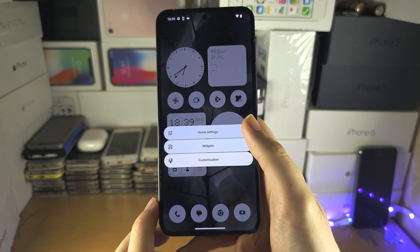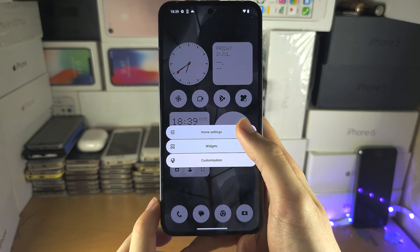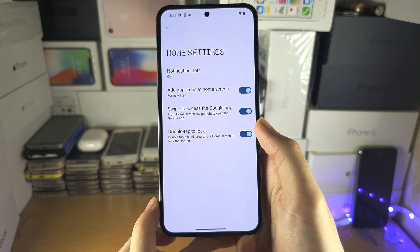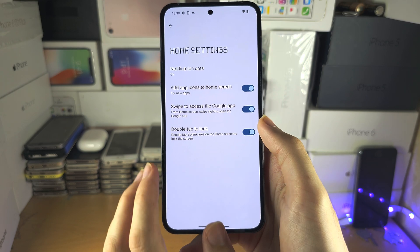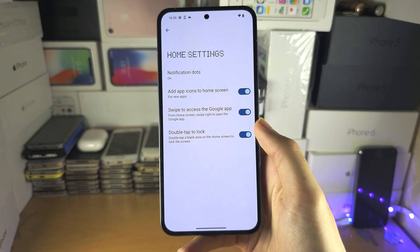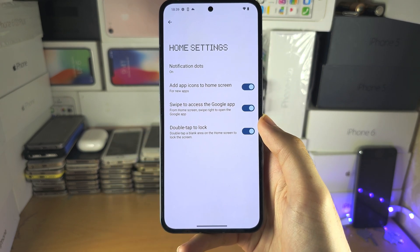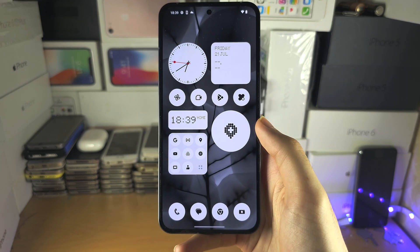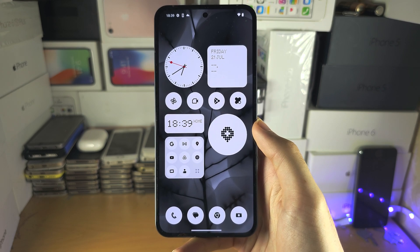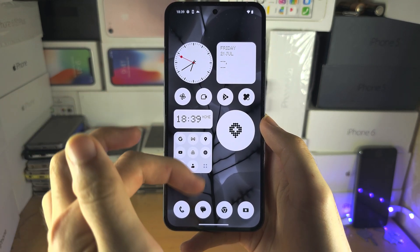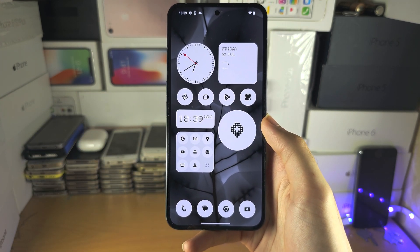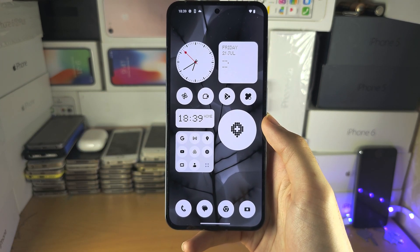Finally, we have the home screen settings with on/off toggles, and you can turn these options on or off as you like. If you'd like to help support the channel, please check the description. Bye bye.